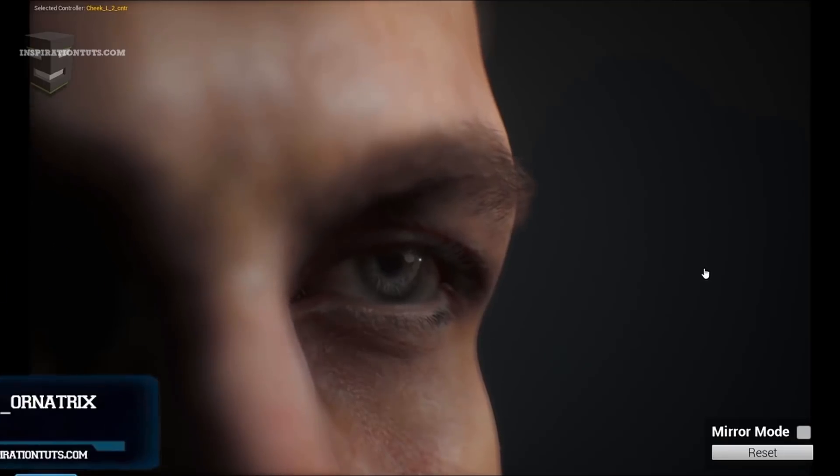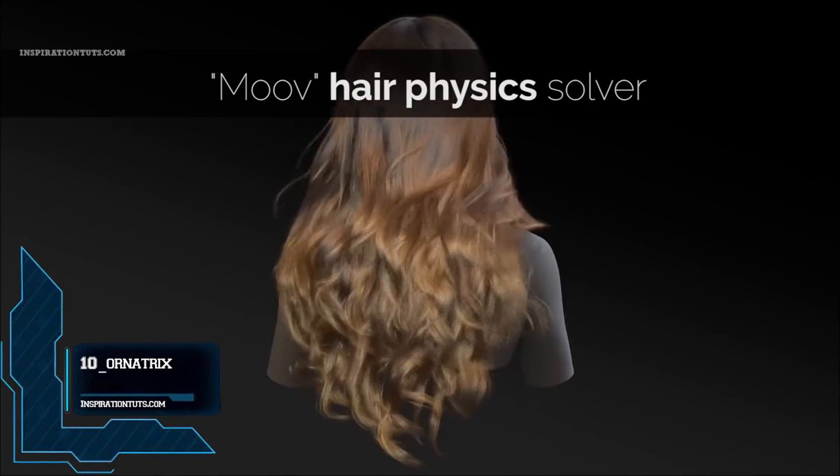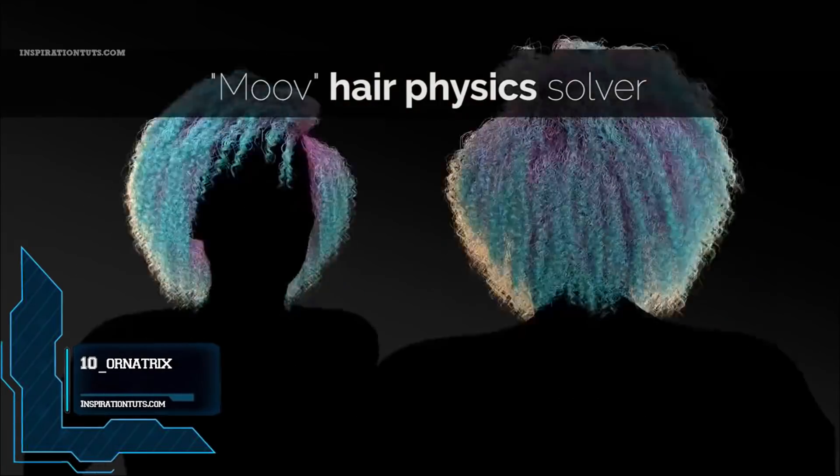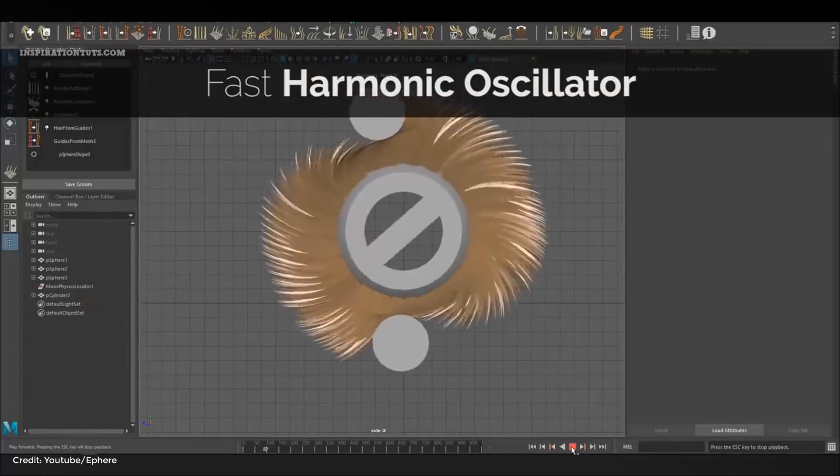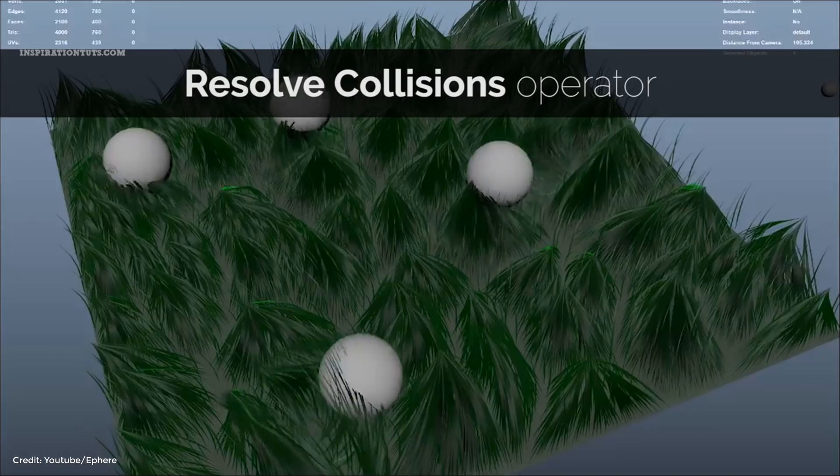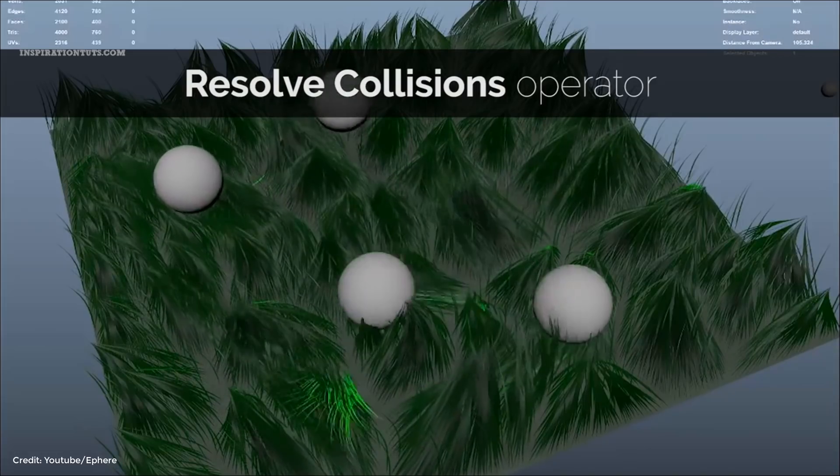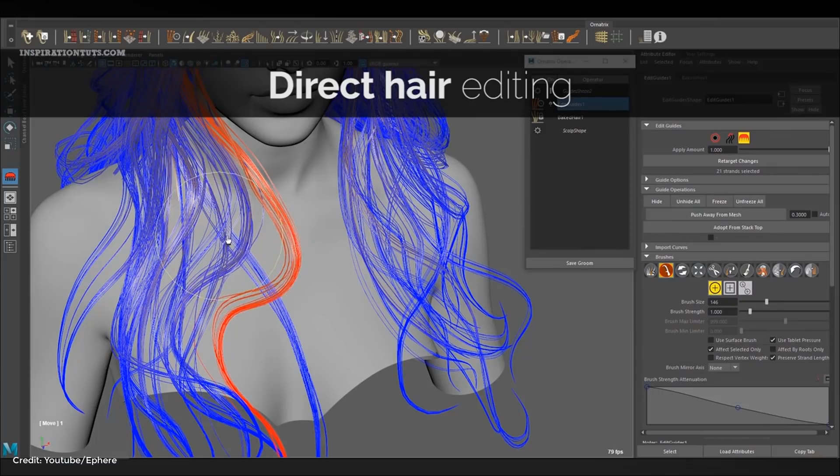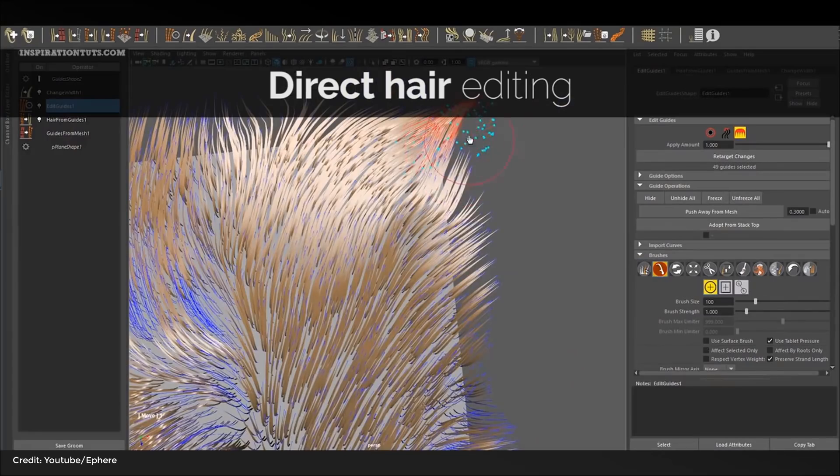Number 10, Ornatrix. It is an artist-friendly grooming tool for non-destructive hair pipeline. This tool is used by a lot of studios to work on a lot of popular shows and video games. Ornatrix can be used to grow any type of object besides hair or fur.